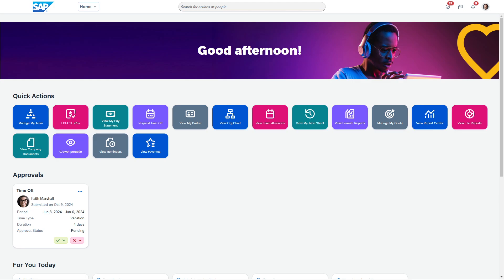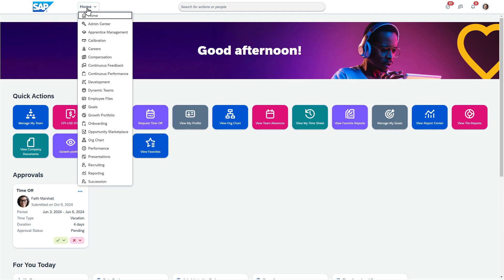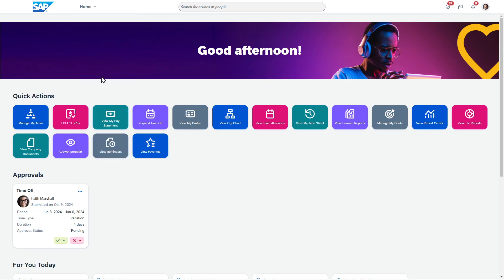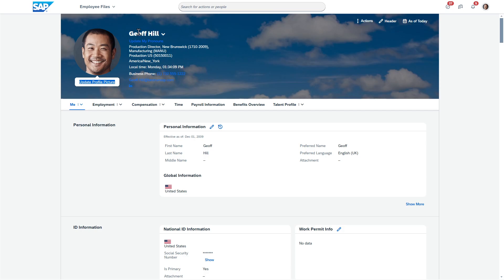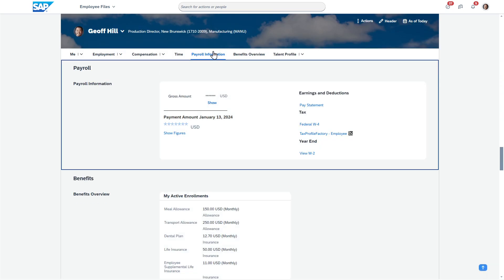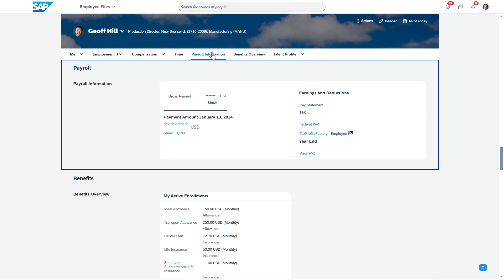So by default, you'd hit this drop down and navigate to your employee profile. I will say as an organization, you can choose to create a quick action that makes this easier for a person if you want to. But otherwise, you just hit this drop down, navigate to the profile of yourself, and then you can hit the payroll information.